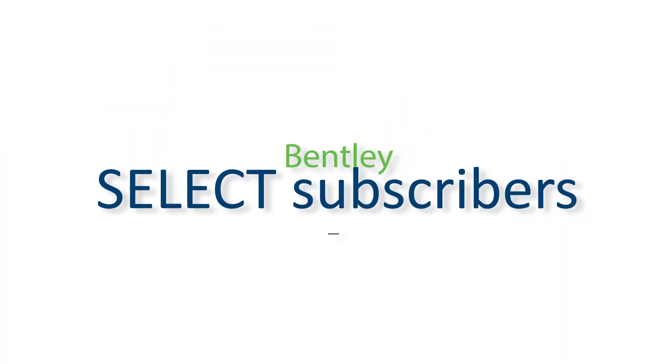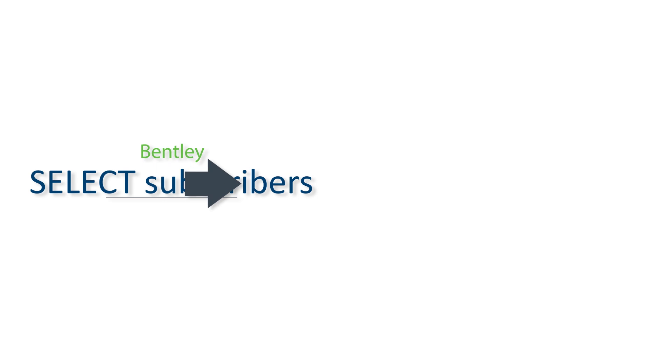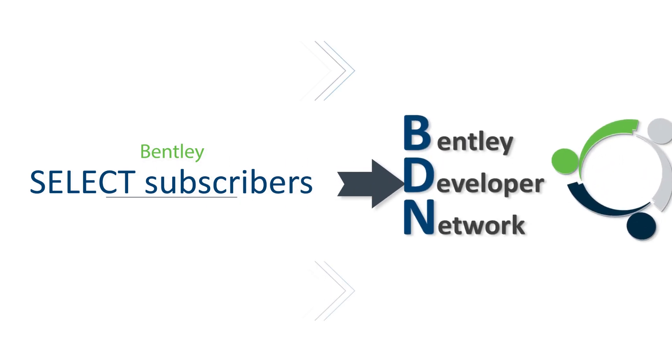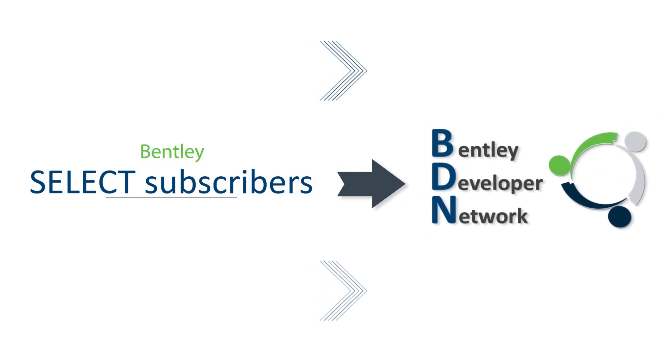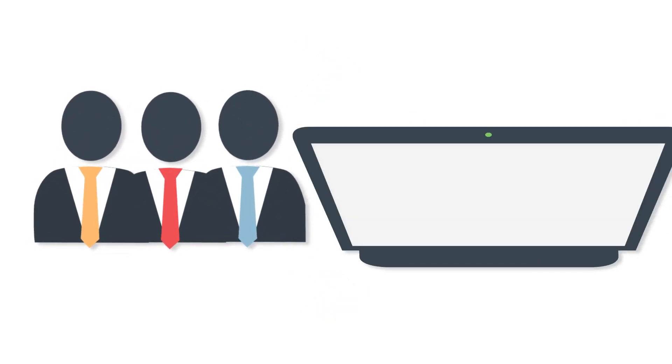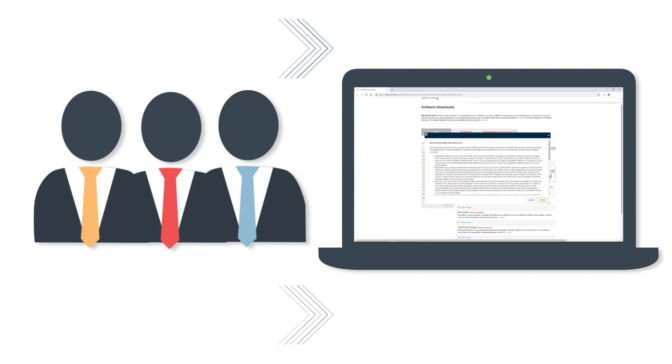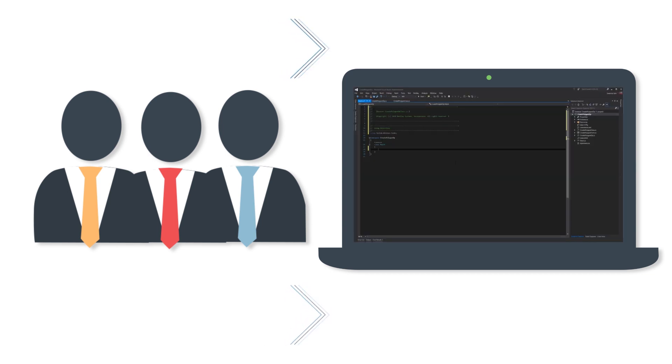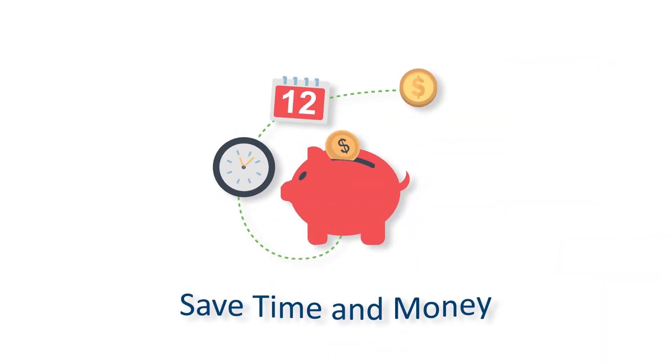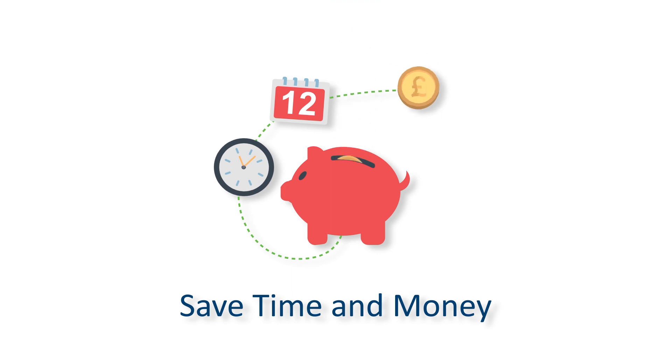Bentley Select subscribers can also enroll in the BDN program and have access to API and SDK information for their in-house customization of Bentley applications to suit their project without any additional cost.